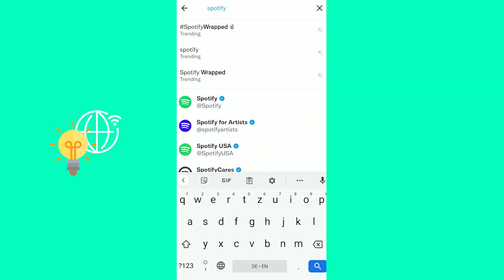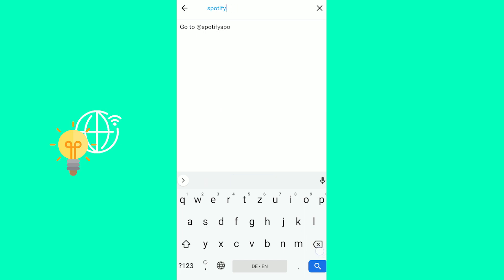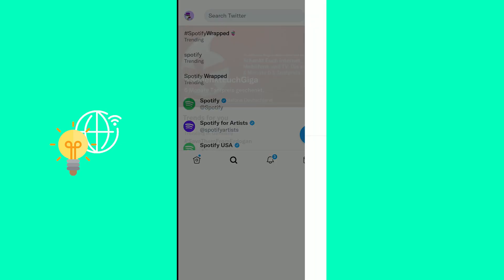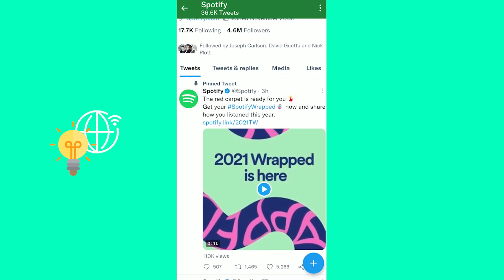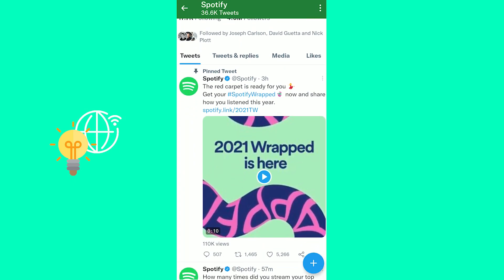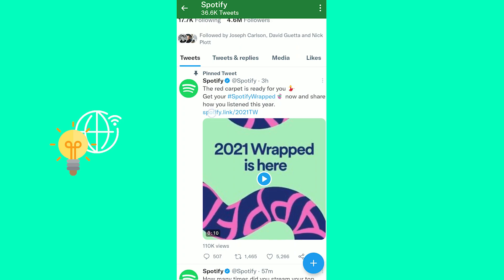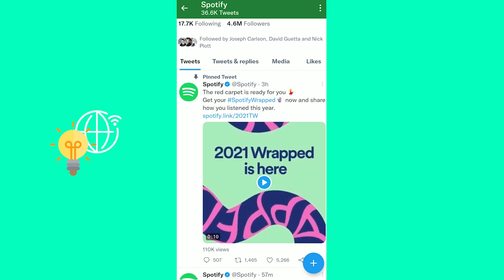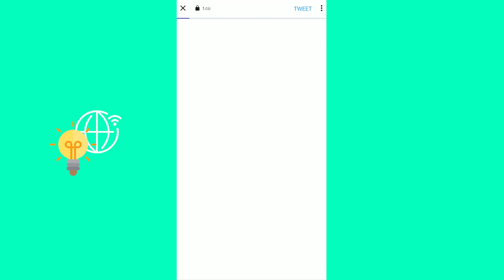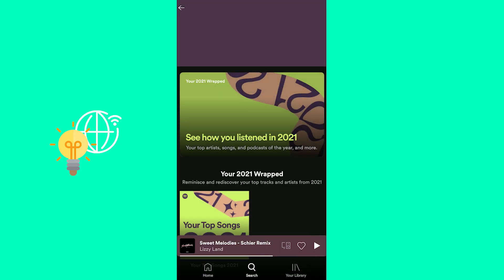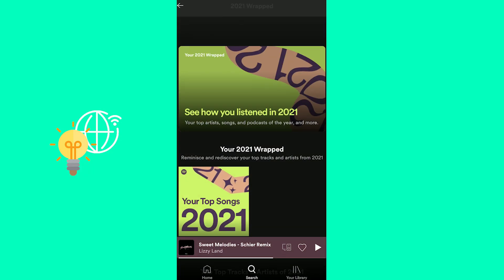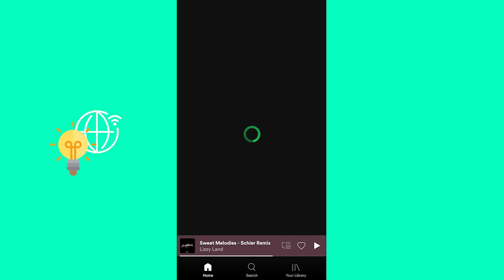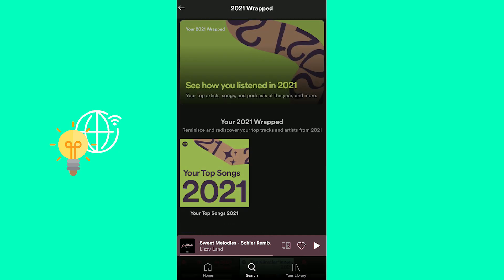Now the last thing you could do is go to Twitter and search for Spotify, as you can see, and then click the one with the checkmark. You can see the pinned tweet from Spotify itself — there's the spotify.link/2021wrapped link. You then click it, which will open up your app and you'll get to your Spotify Wrapped. You can then click at the top to open up your animation and see your Spotify Wrapped playlist below that.